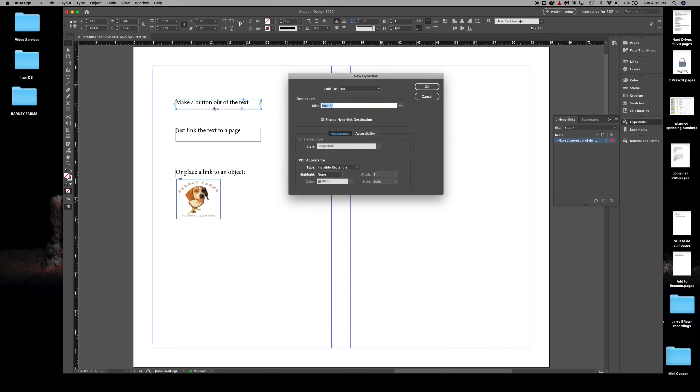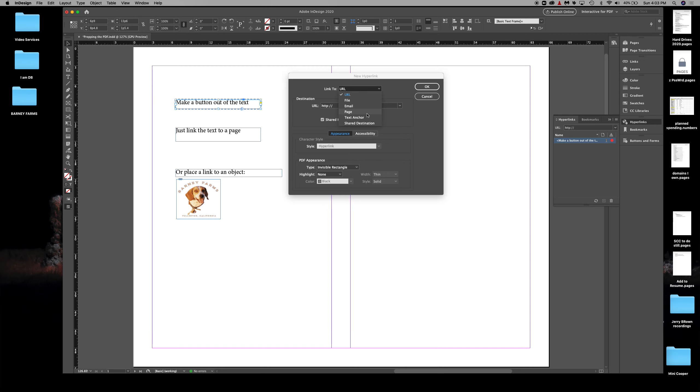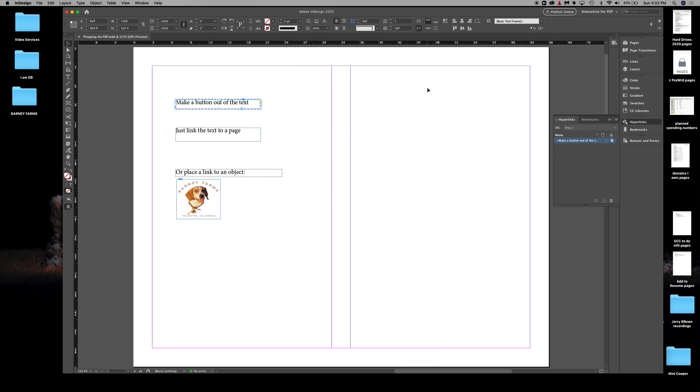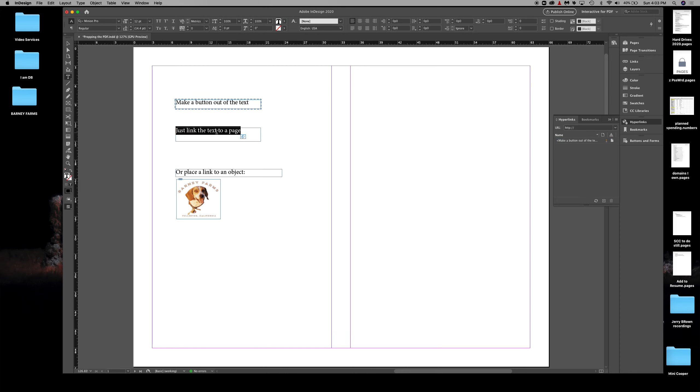In New Hyperlink—this is for the entire text box, not the text itself—I come down to Link To and select Page. I could also go to a text anchor, which would take me to a link within a block of text, like a bookmark I'd have to place in advance. For now, I just want to go to page three. Click okay.